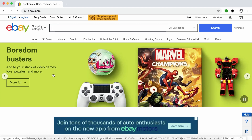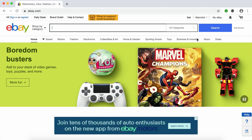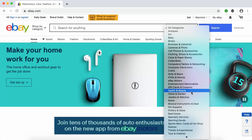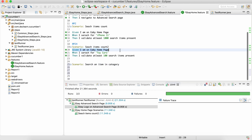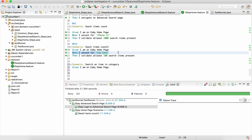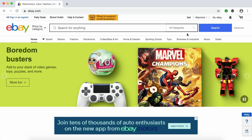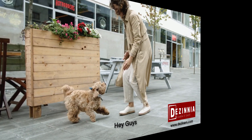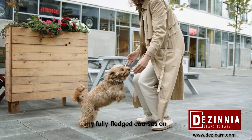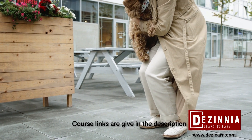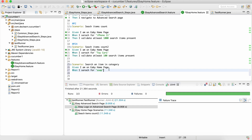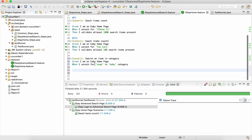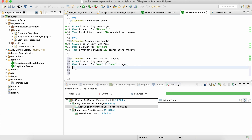So we have two parameters. Let's create a scenario called 'Search an item in category'. The Given step will be the same, and for the When step: let's check the available categories — for example, a 'Baby' category. We'll write something like: 'When I search for soap in baby category'. So now we have two parameters as part of one step.